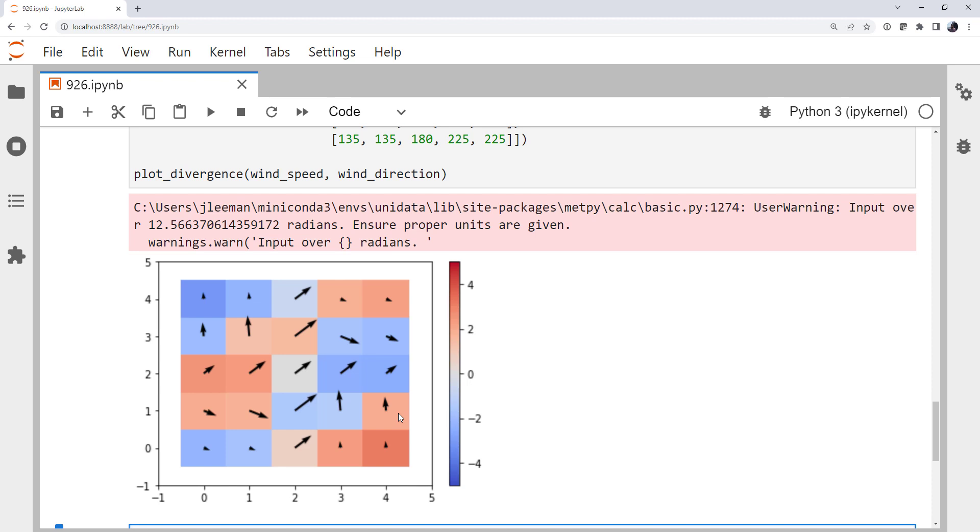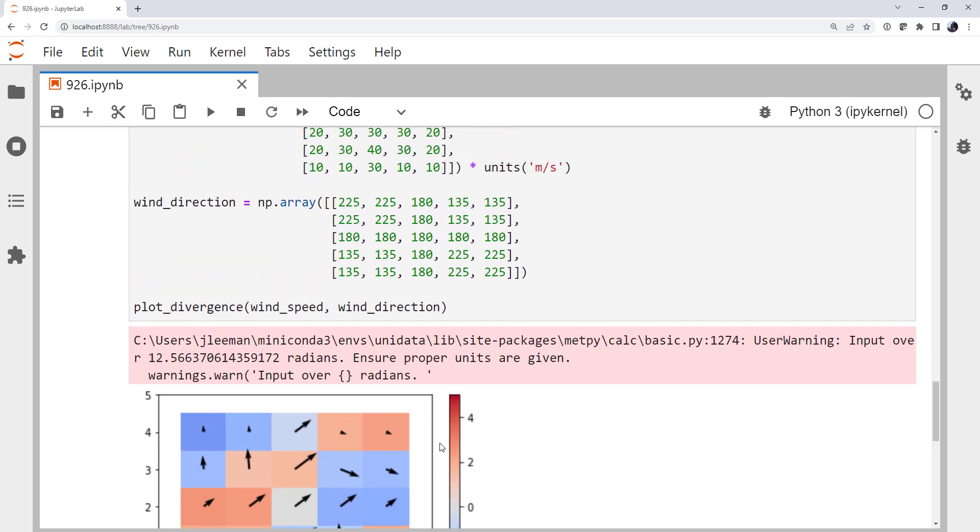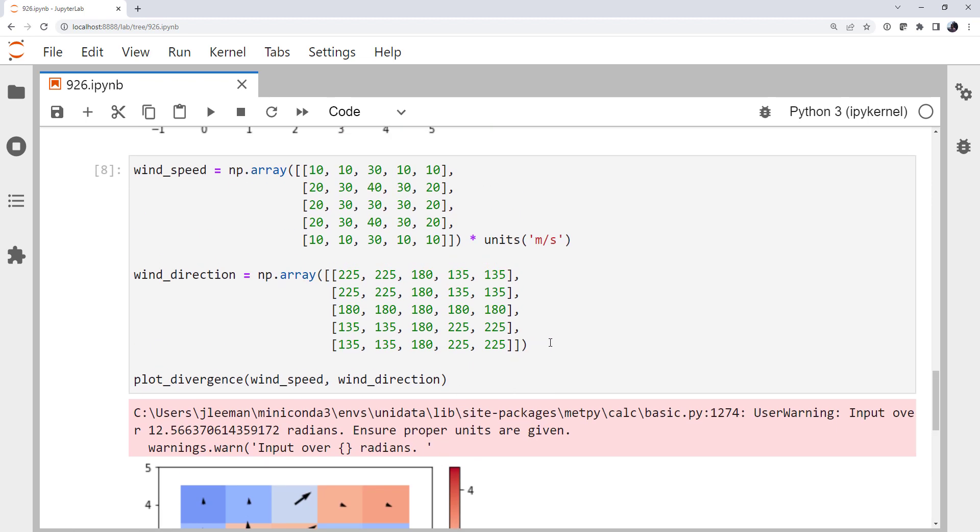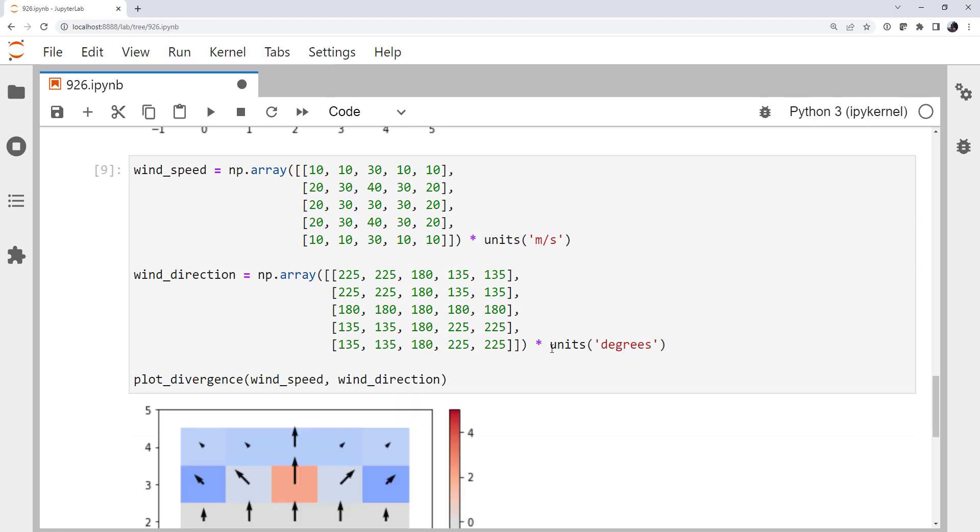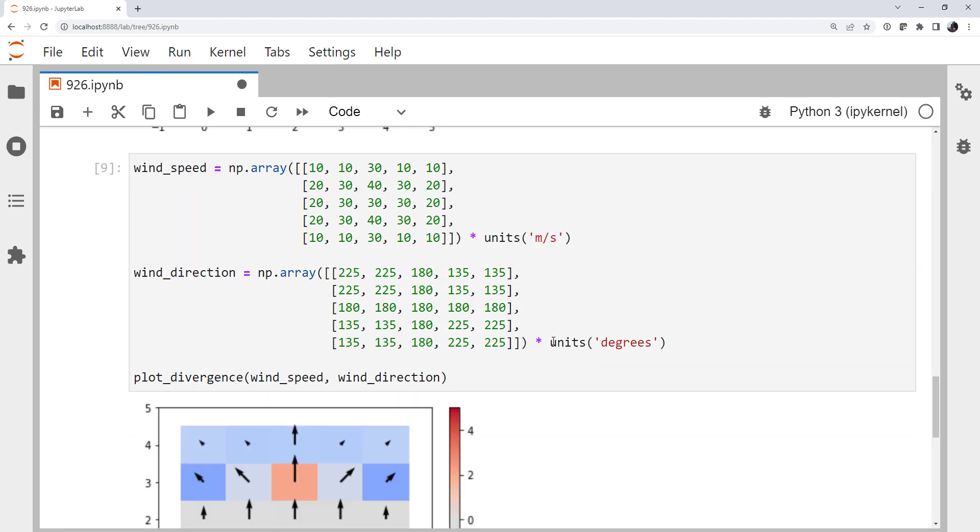And I get a warning that says input over 12.56 radians ensure proper units are given. Did I give any units for wind direction? I did not. So we assumed that they're in radians. The computation ran. Again, I got a plot, but if I wasn't thinking critically about this, I might have just interpreted that.